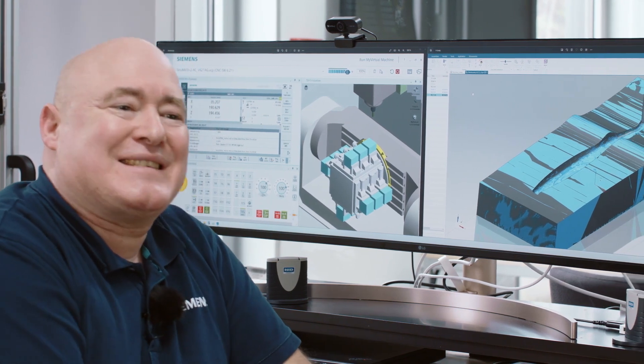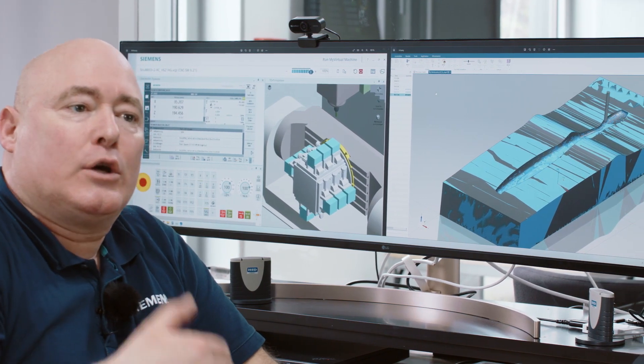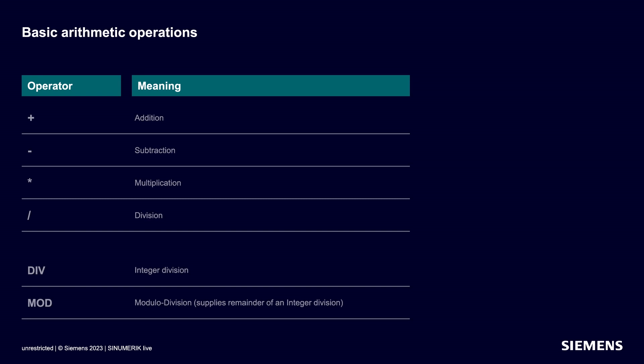Let's start with something simple, namely the basic arithmetic operations. These are addition, subtraction, multiplication and division. I'll explain what integer number division (div) and modulo division (mod) are useful for right after the arithmetic rules.